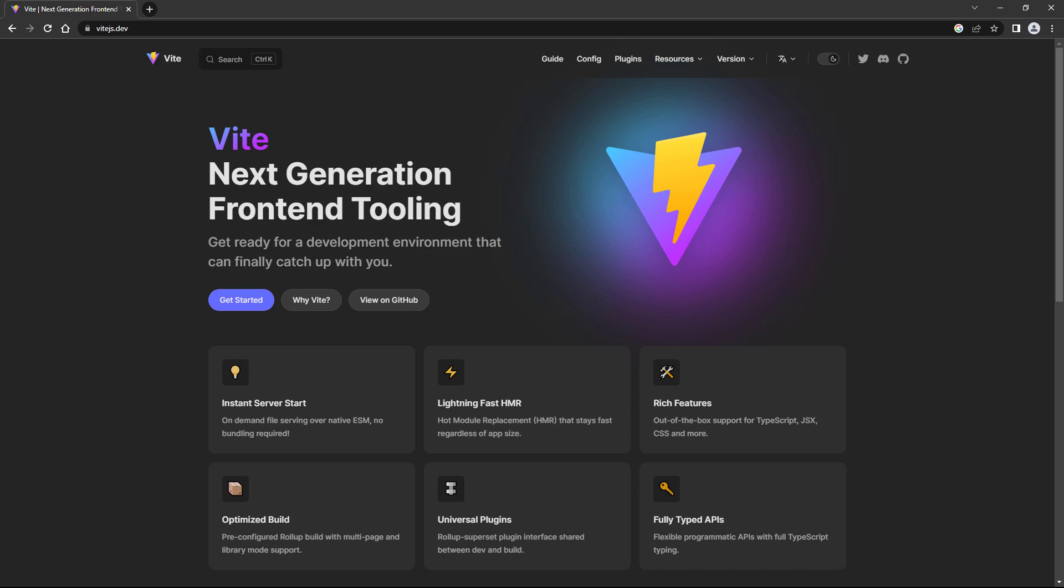Vite is a build tool that can be used as an alternative for the Vue CLI. It mainly consists of two parts: a no-bundle server that serves source files over native ES modules, and a pre-configured rollup-based production bundler that produces highly optimized builds.